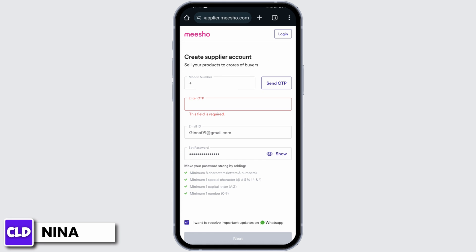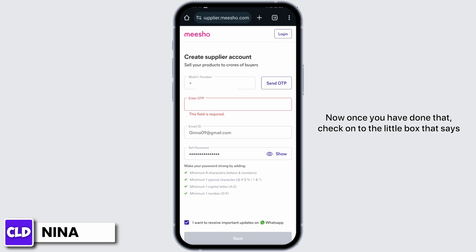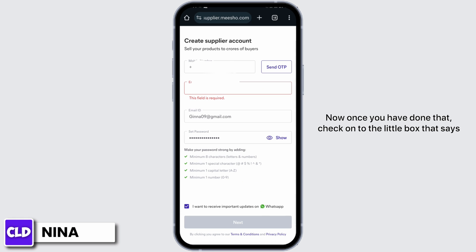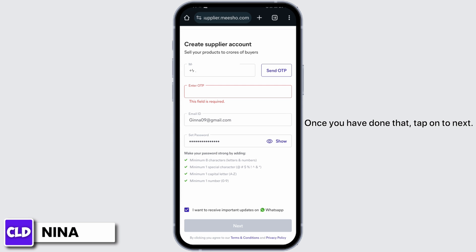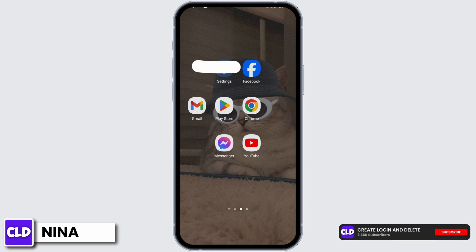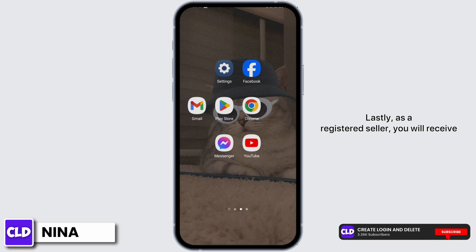Once you have done that, check the little box that says 'I want to receive important updates on WhatsApp.' Once you have done that, tap on 'Next'.